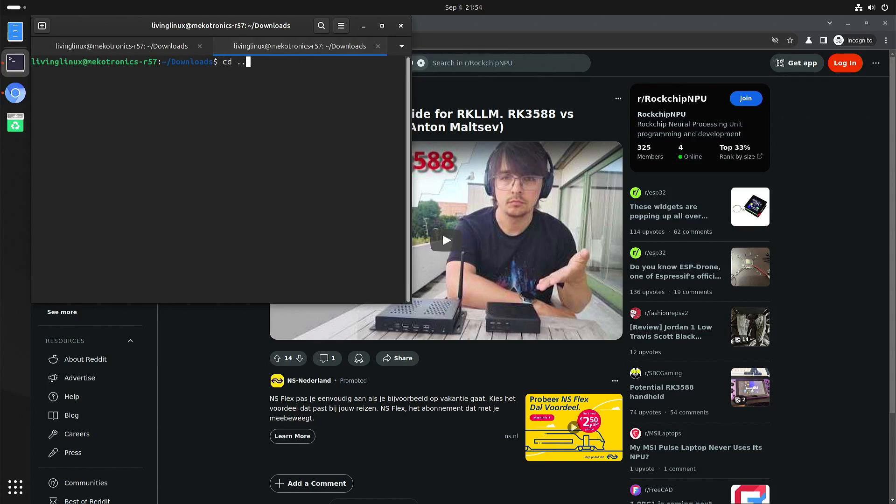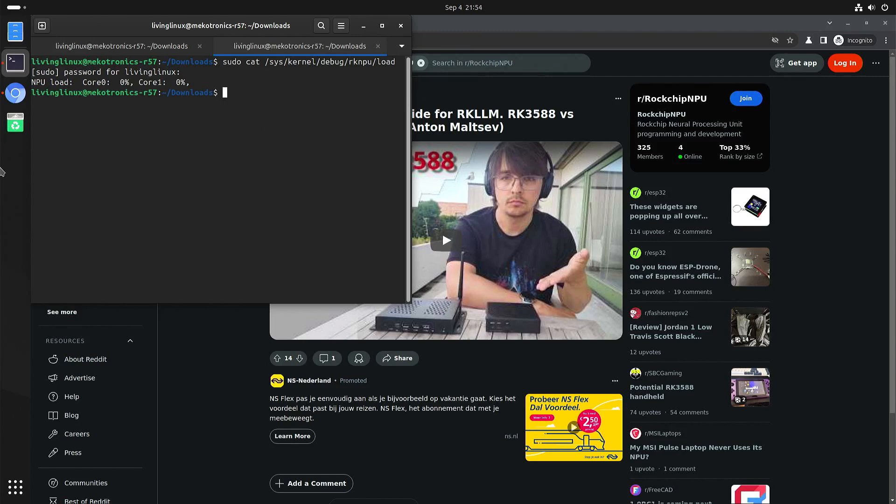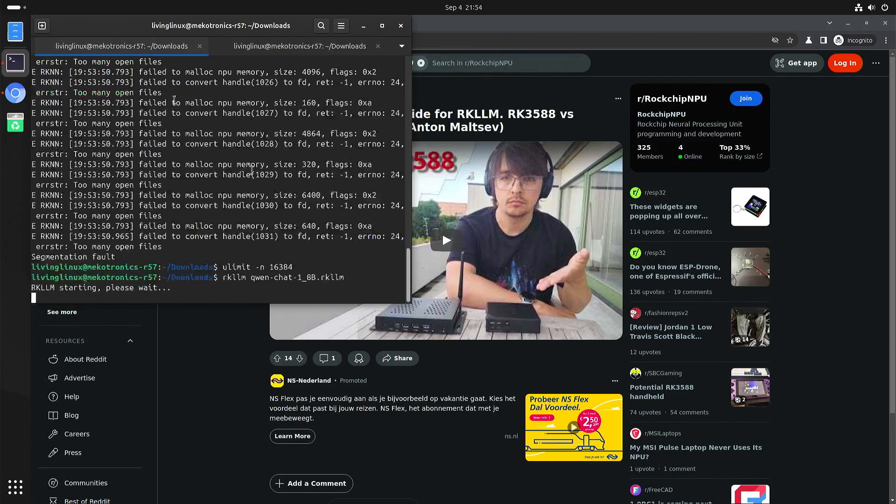But that was not what I was looking for. So this one. So here you can see that it reports two cores. And first we have to wait until it's fully loaded.